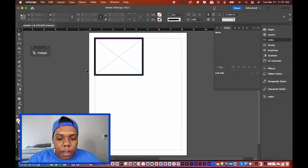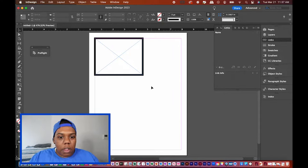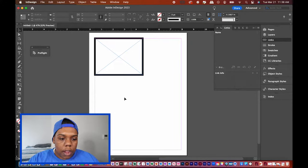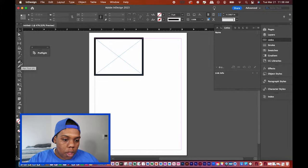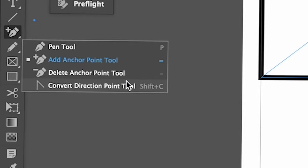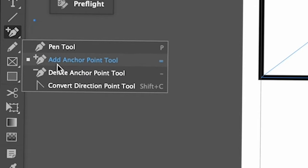The way I'm going to make this into an irregular shape is to add anchor points and then subtract them. I'll go to this fountain pen-looking tool — click and hold — and it shows the Pen Tool, Add Anchor Point Tool, Delete Anchor Point Tool, and Convert Direction Point Tool. The ones we'll be using are Add Anchor Point and Delete Anchor Point.